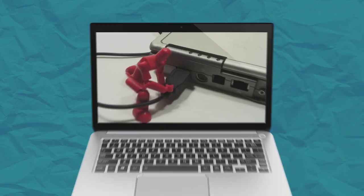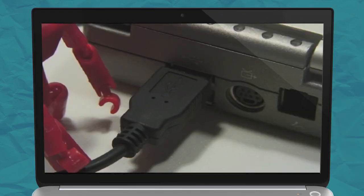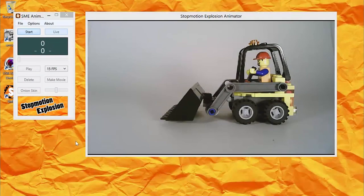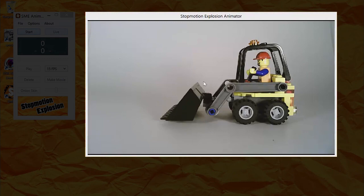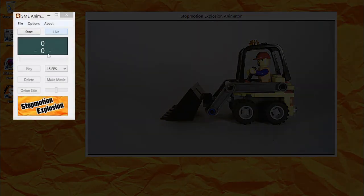First, make sure that you've plugged your camera into the computer. When the application starts, you'll see two windows. The window on the right is the video preview window, and the window on the left is the control panel.